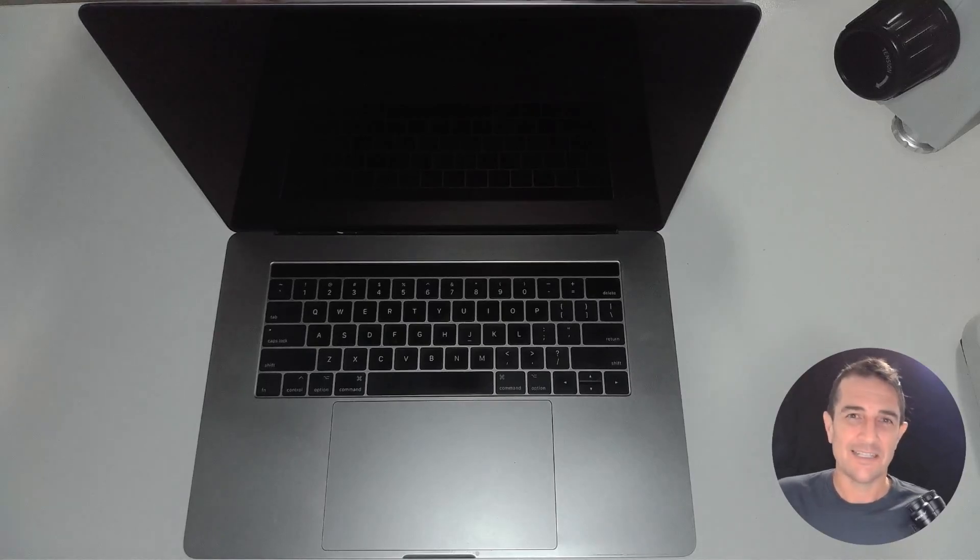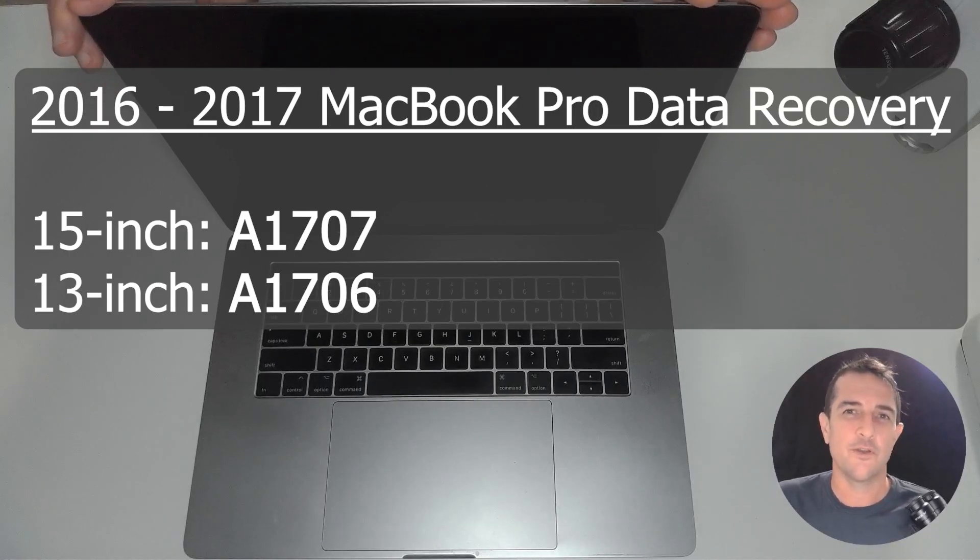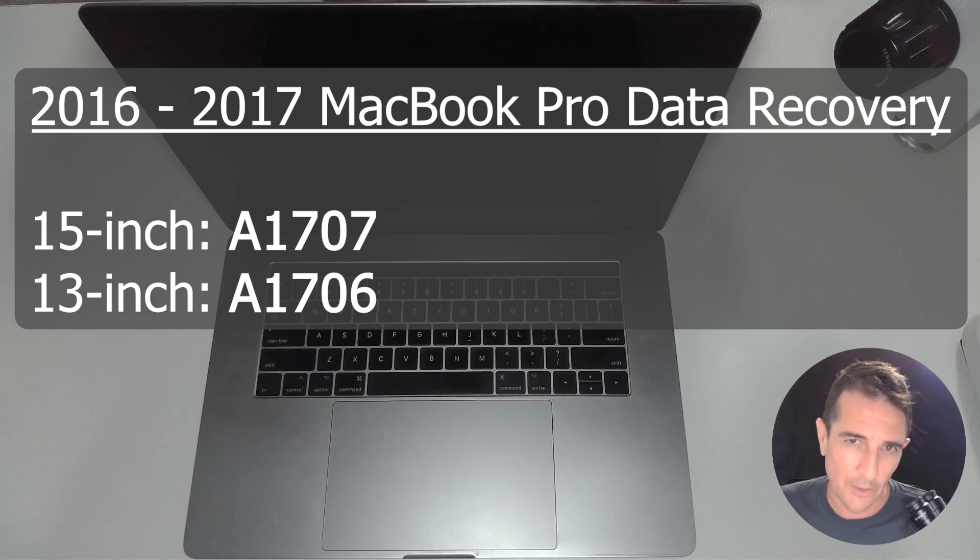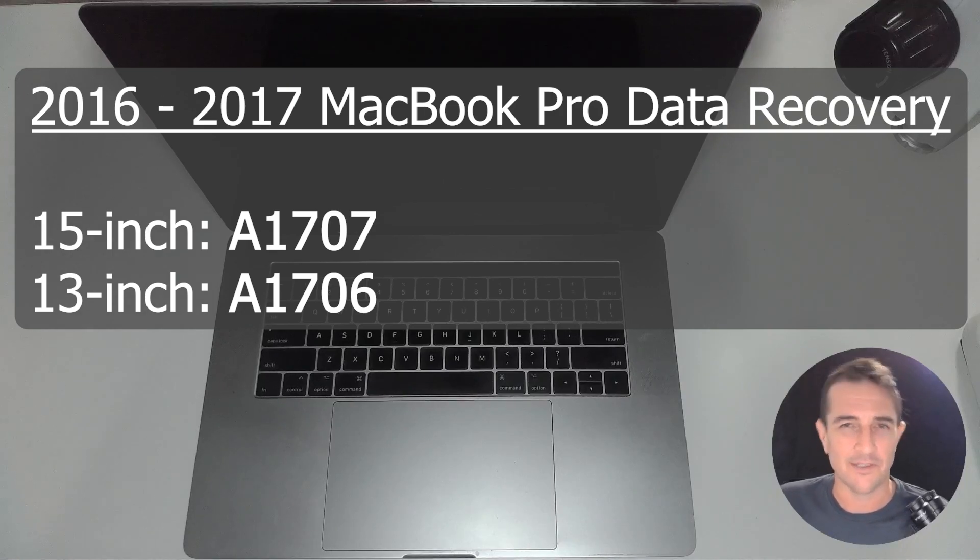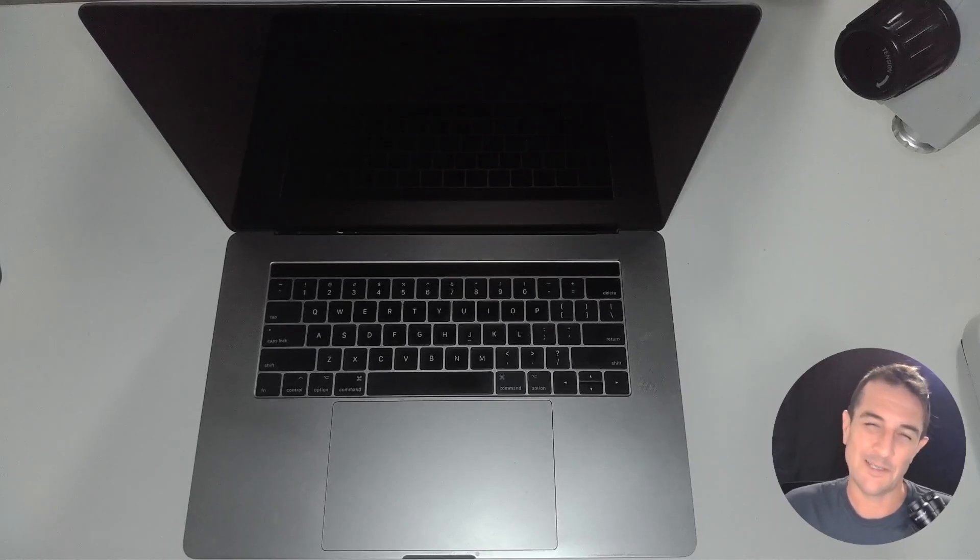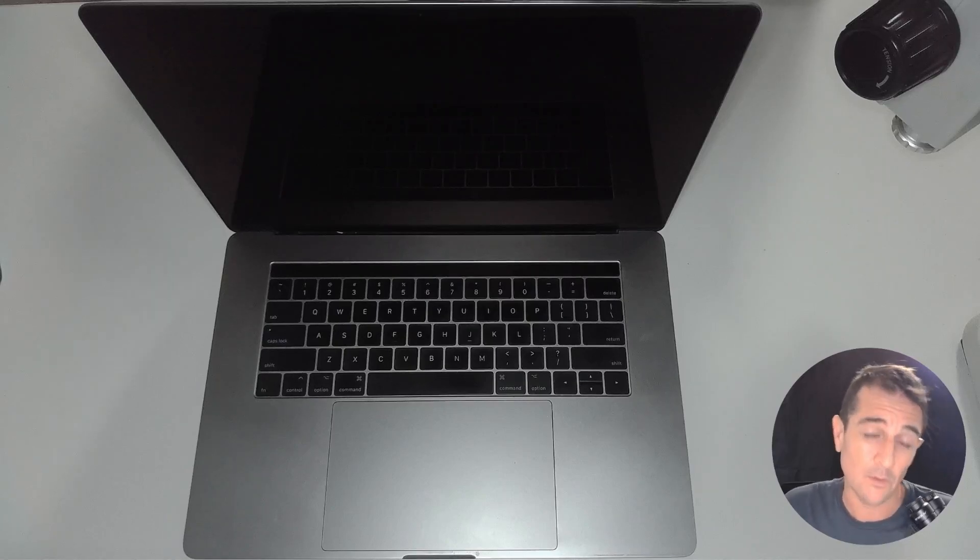Now this is the 15-inch version, there's also a smaller 13-inch version which is A1706 with very similar technology. Now the 2016 and 2017 MacBook was the first model to get released with the touch bar, the touch ID power button, and they also only released it with the USB-C ports. That meant everyone had to go out and buy all those dongles to run all their accessories.